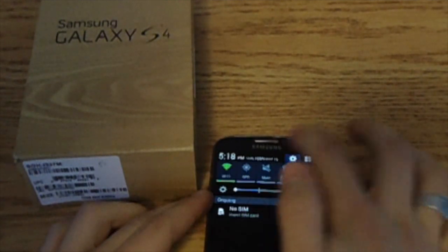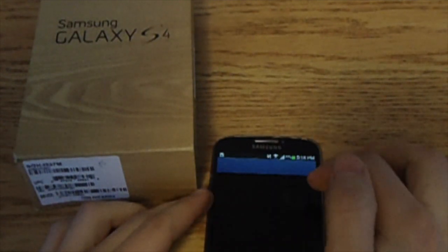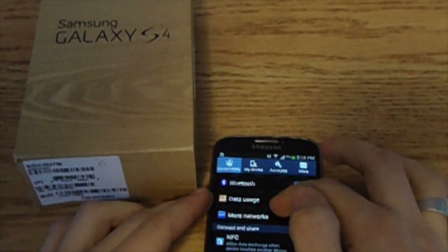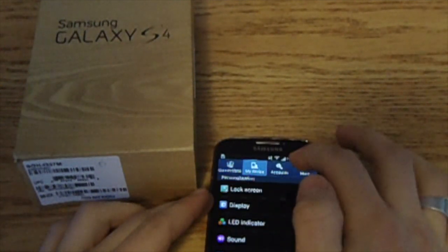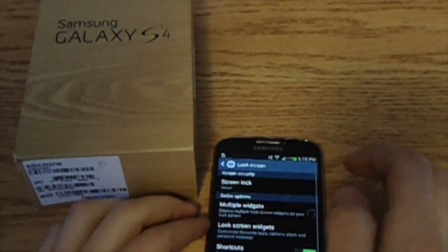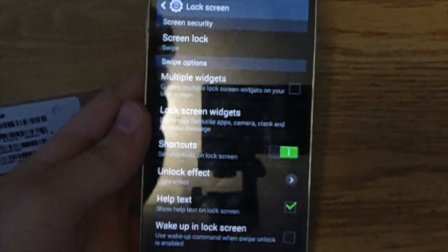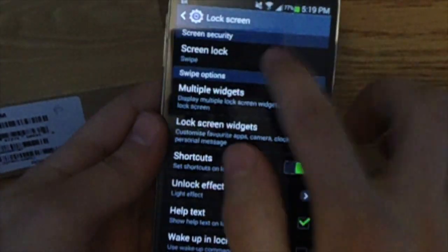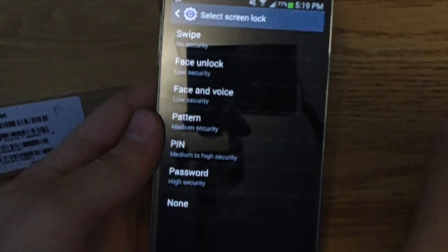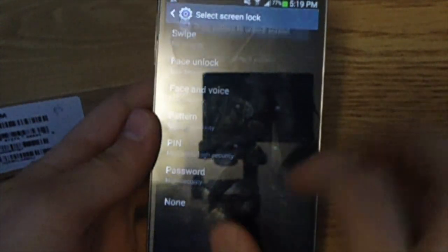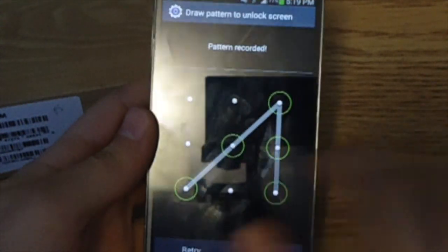So here, let me show you one second. Let's just go put in the password. So we'll go lock screen. So let's go put a pattern, whatever.